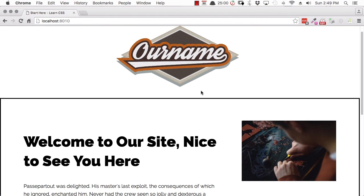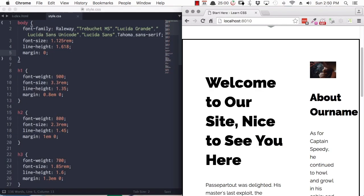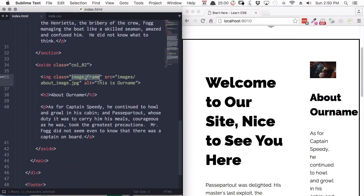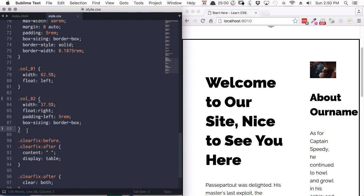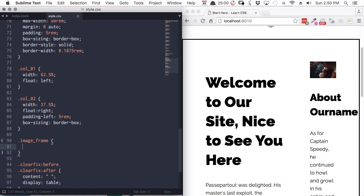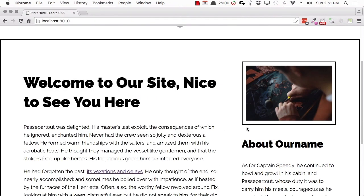Now there's just one last thing we want to set out with our layout — putting a frame around our image, which is looking a little plain. In the HTML, we already have a class name applied to the image called image-frame. We'll set up a style in our CSS for it. We're going to add a border around the outside of the image and some padding to create a frame effect. Because we're adding padding and have already set the image width to a maximum of 100%, we'll also set box-sizing to border-box. We'll set padding to 0.75rem and add the same border we applied to the wrapper.